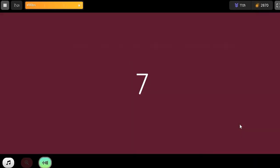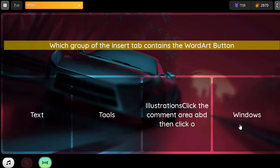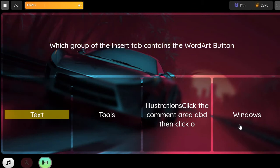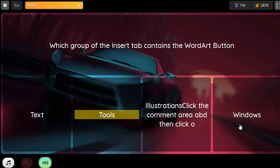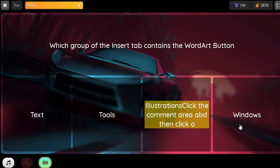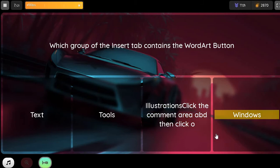Question. Which group of the Insert tab contains the Word Art button? Option 1. Text. Option 2. Tools. Option 3. Illustrations. Option 4. Windows.